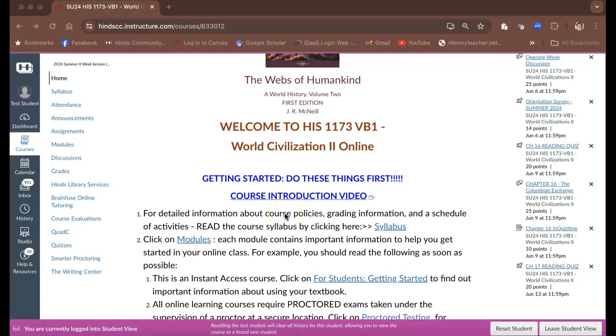Hello everybody and welcome to History 1173 VB1. This is the second semester of World Civilization II, the online variety. My name is Eric Bubba. I'll be the instructor for this course. The purpose of this video is just for us to do a few things to learn how to get started in the class.